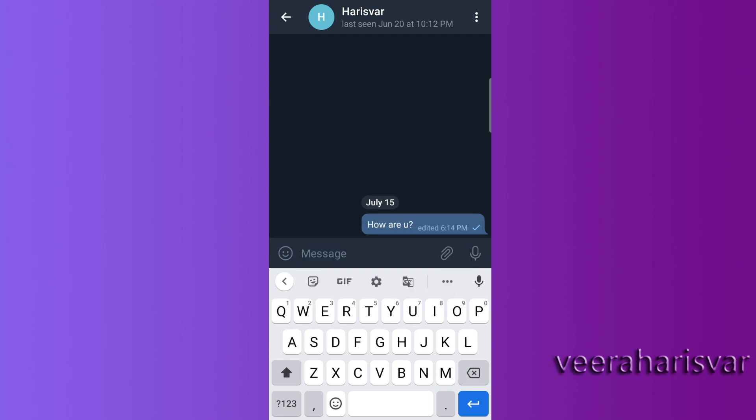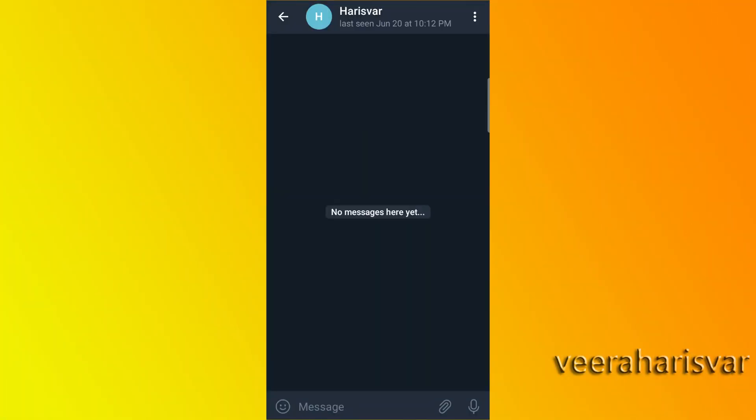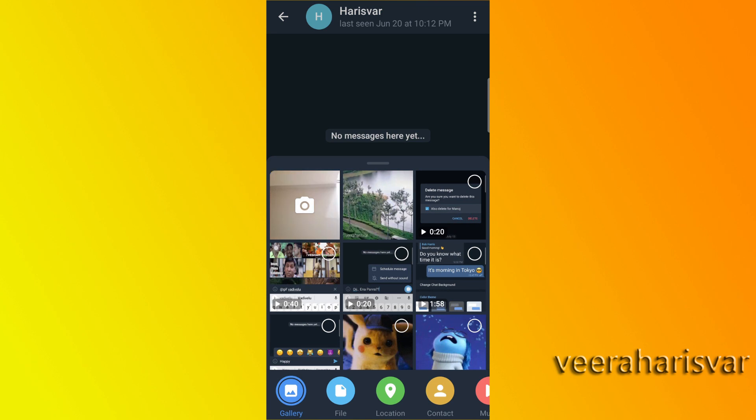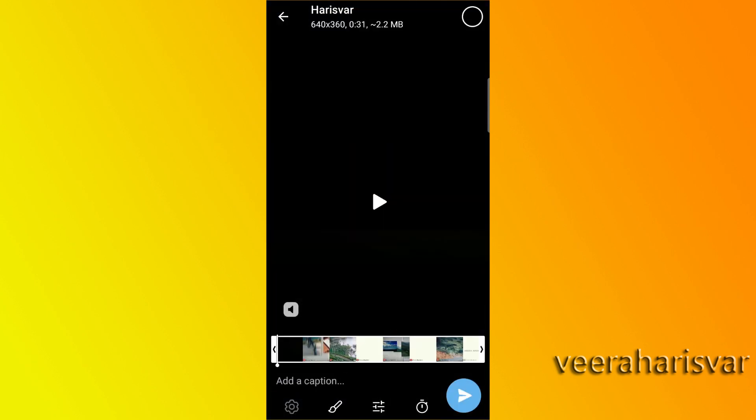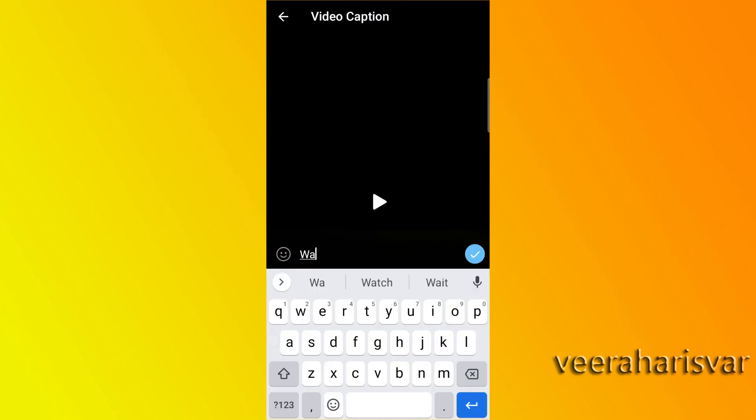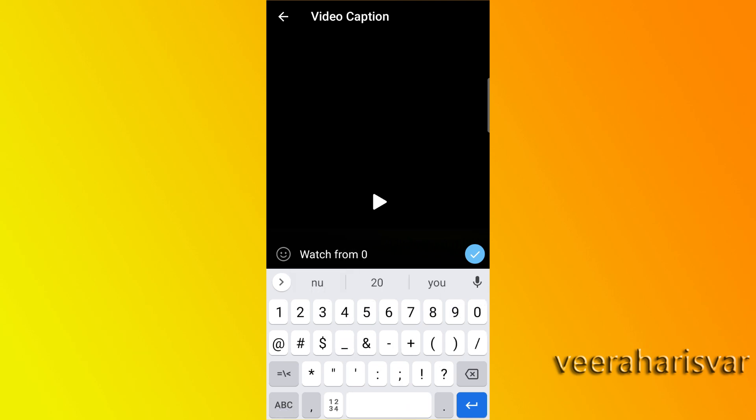Now we are going to send a video. For example, a 5-minute video — in the first 1 minute there is an ad, and in 2 minutes there is content. If you send the video, you can click on the duration, set it to start at 2 minutes, and play just that portion. Watch from a specific duration — for example, 0 to 20 seconds — and send.